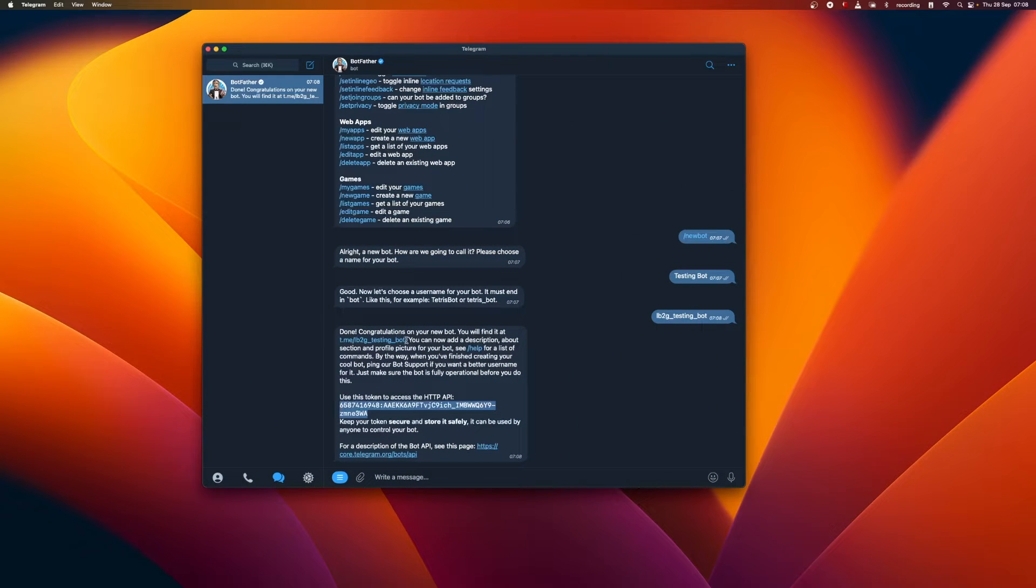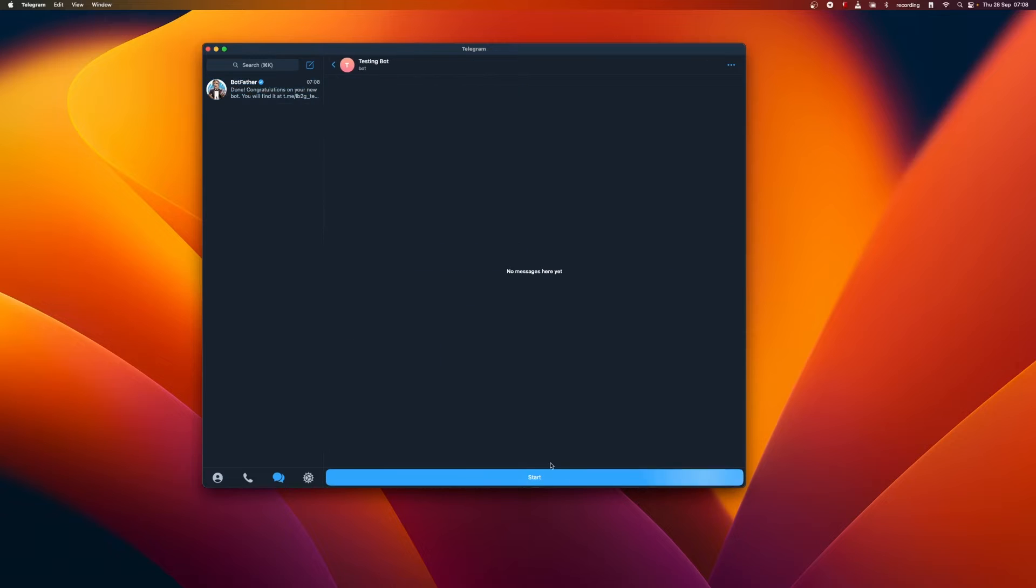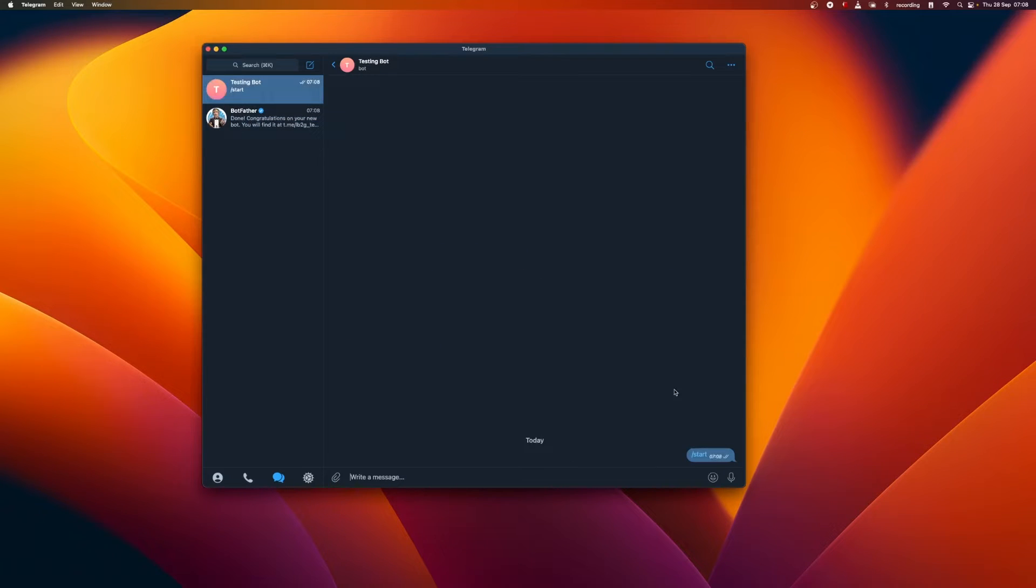To access it, simply click on this link. Please note that hitting Start will not do anything as we have not connected a server to listen to the bot yet.